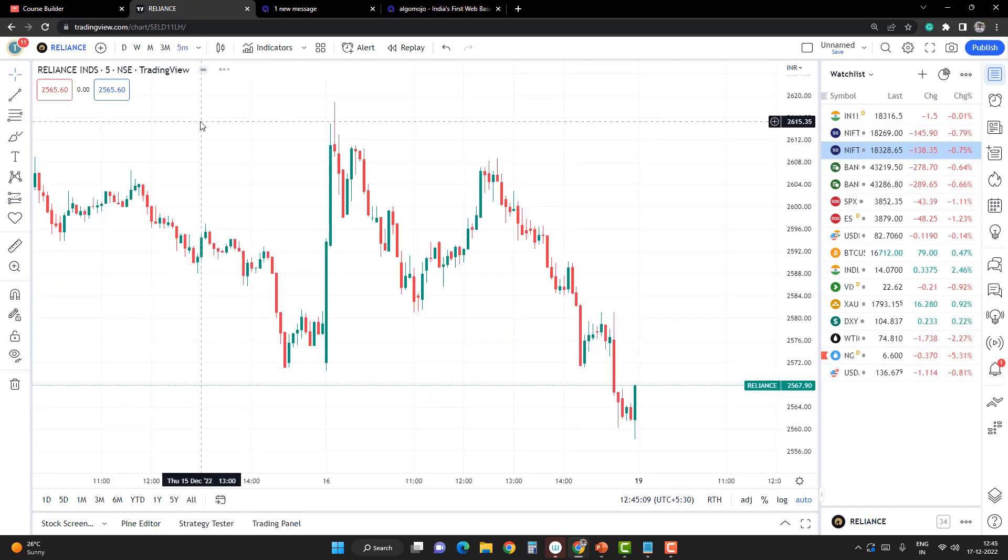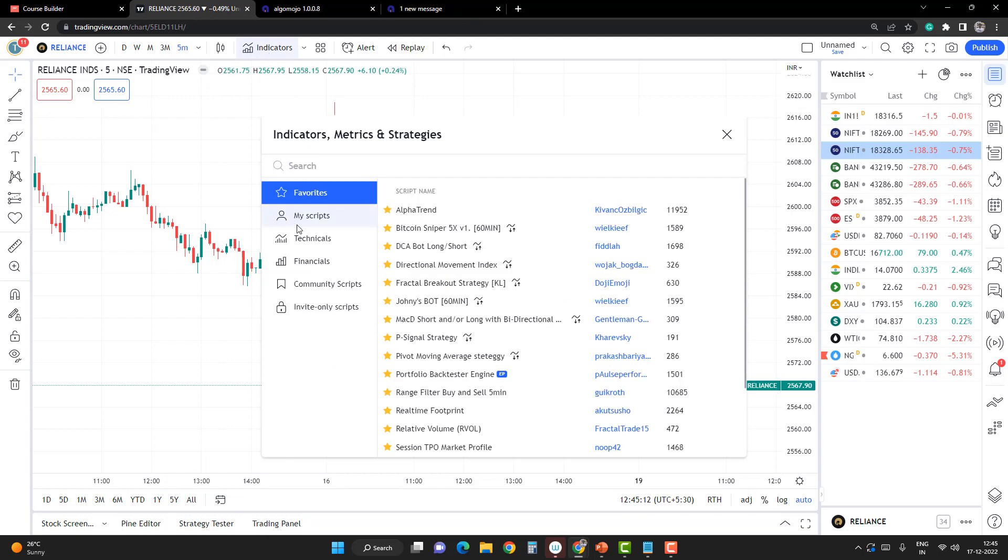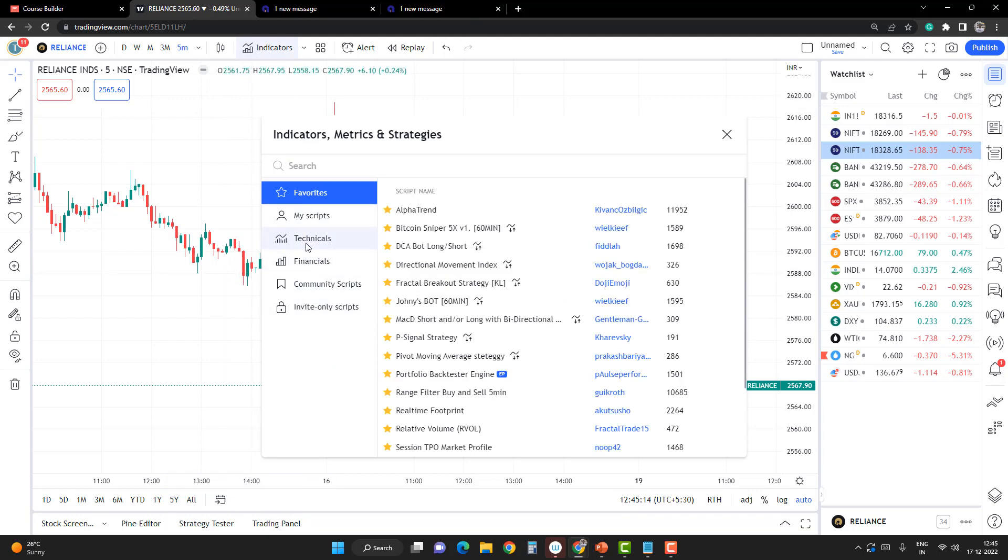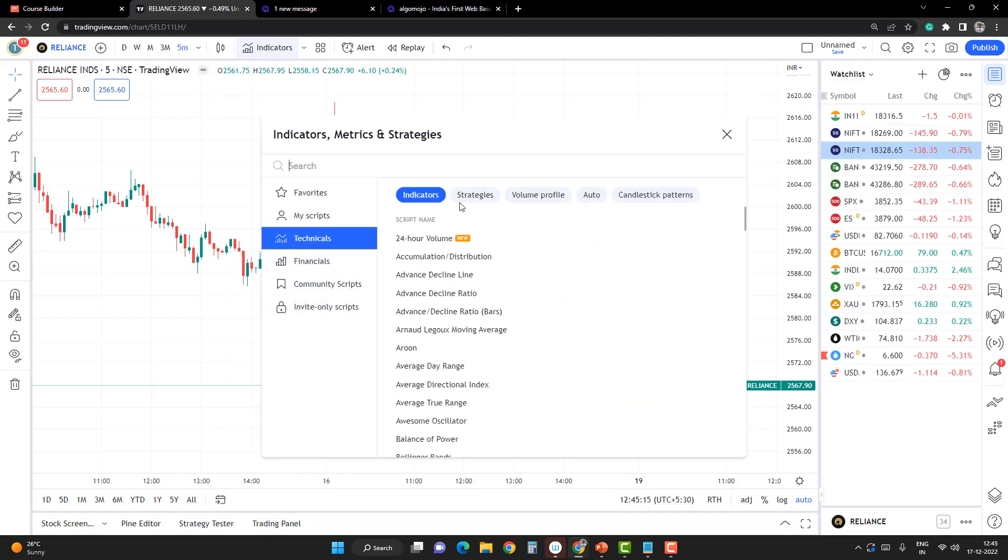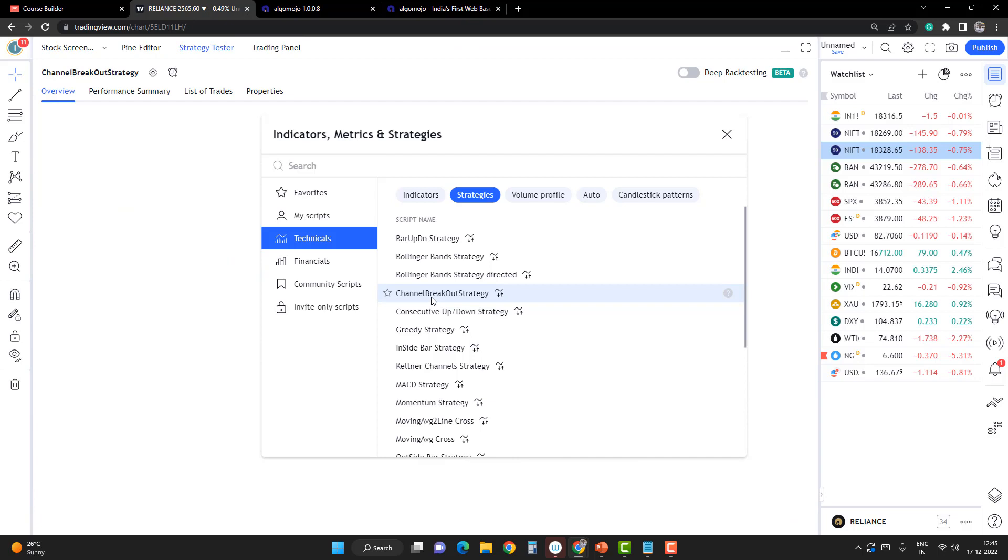I'll go to the five-minute time frame, click on Indicators, and go to the Technicals. From there, you can find a lot of interesting strategies. One among them is a Channel Breakout Strategy. I'm going to pull up that strategy.